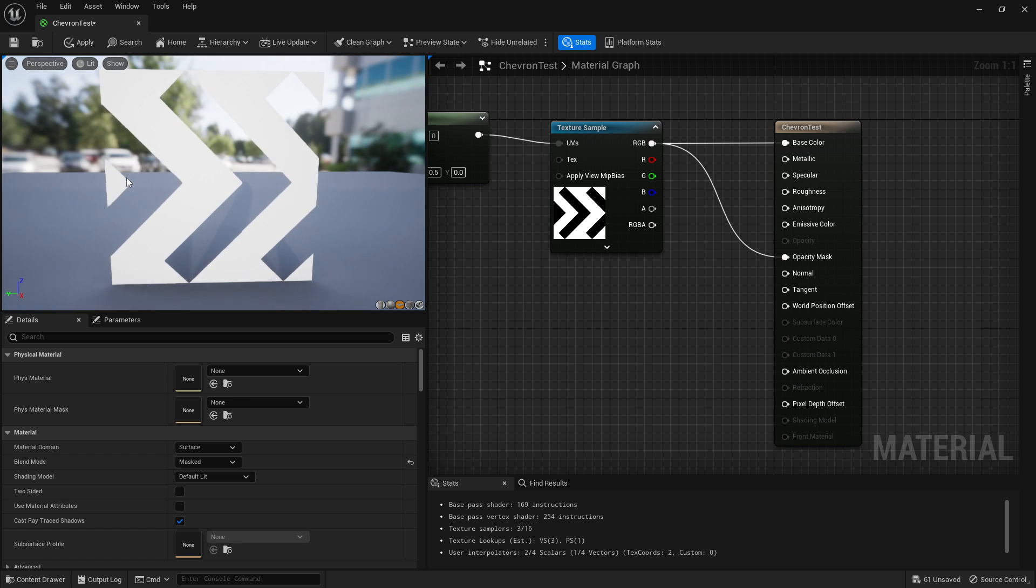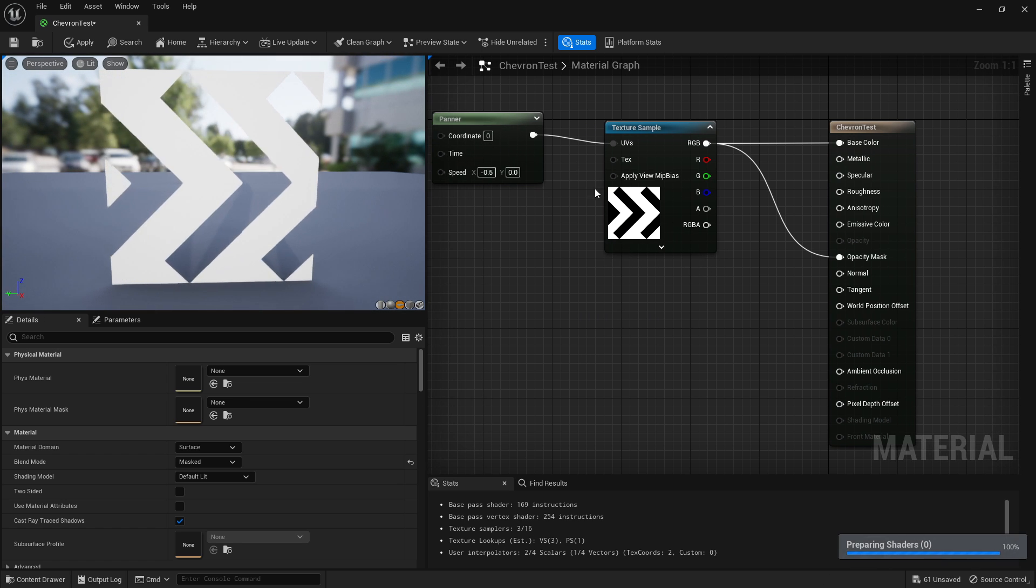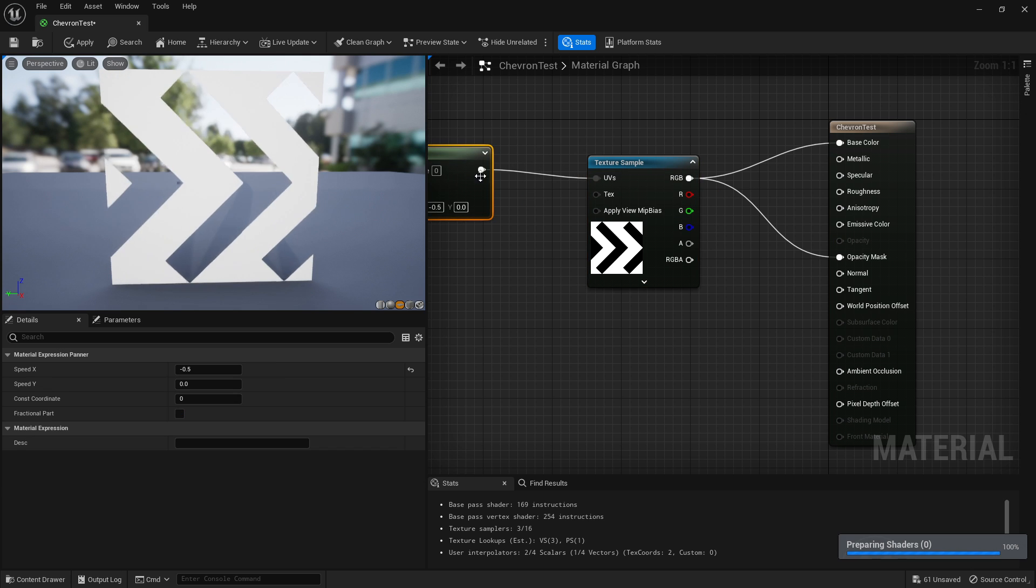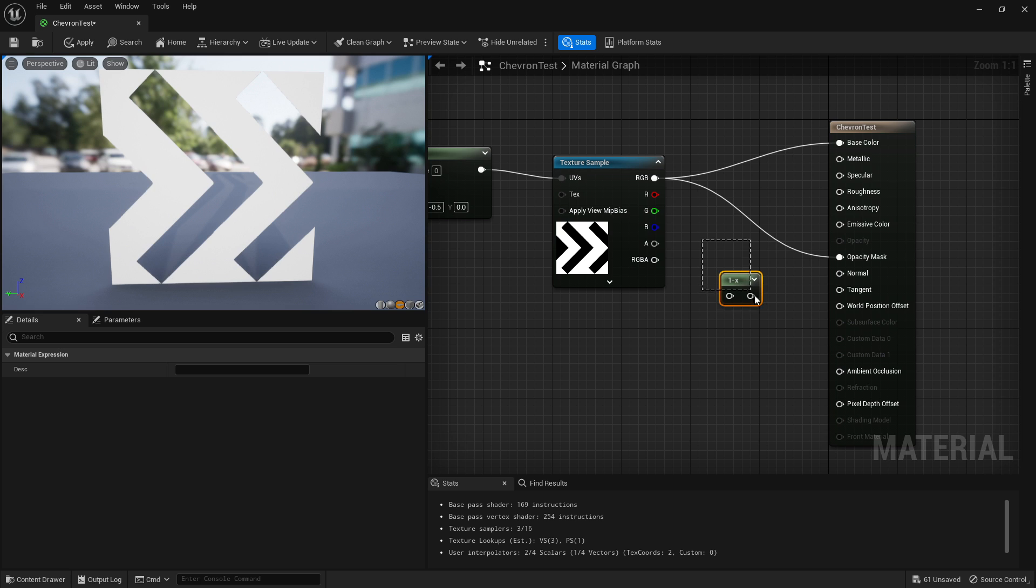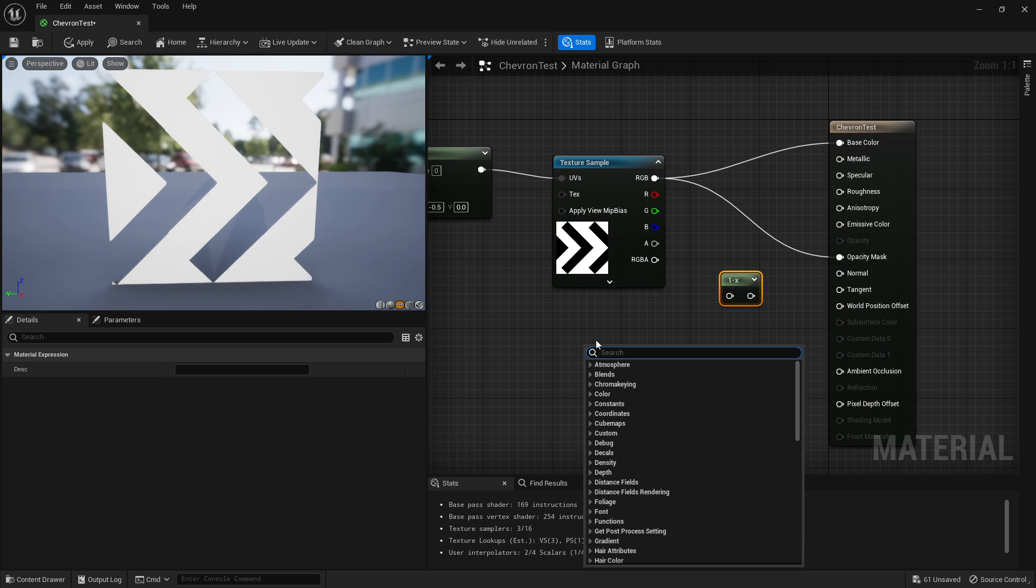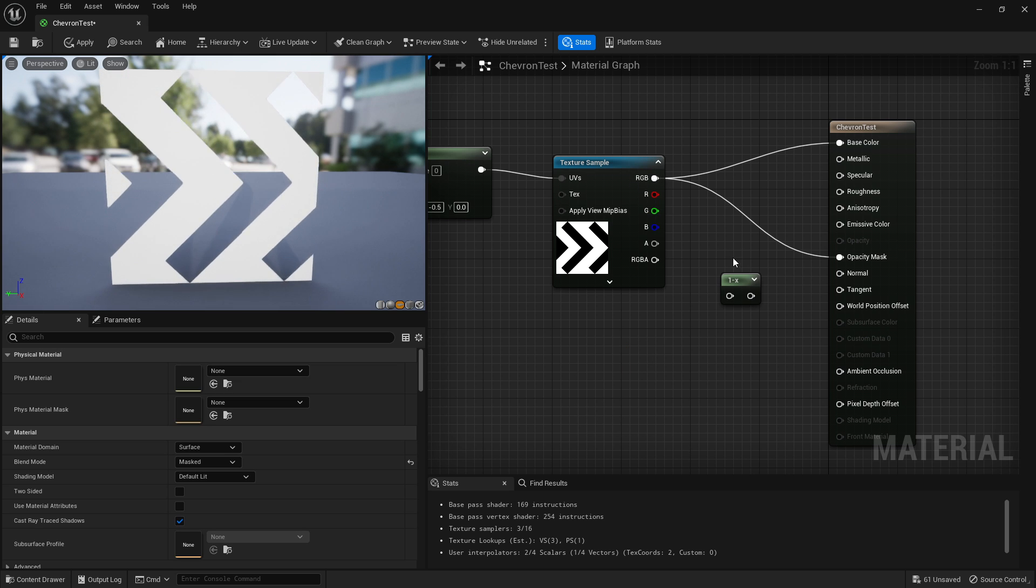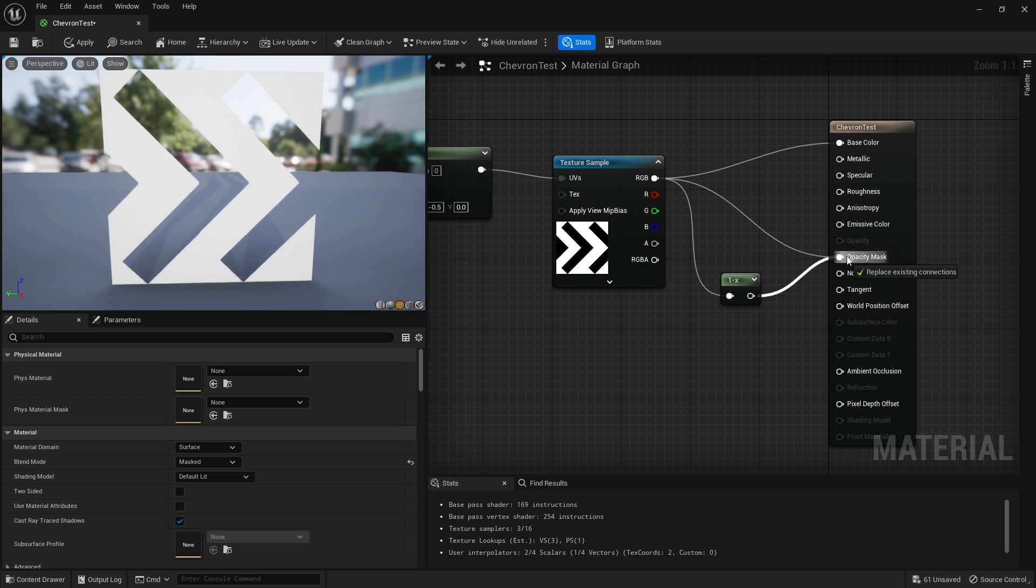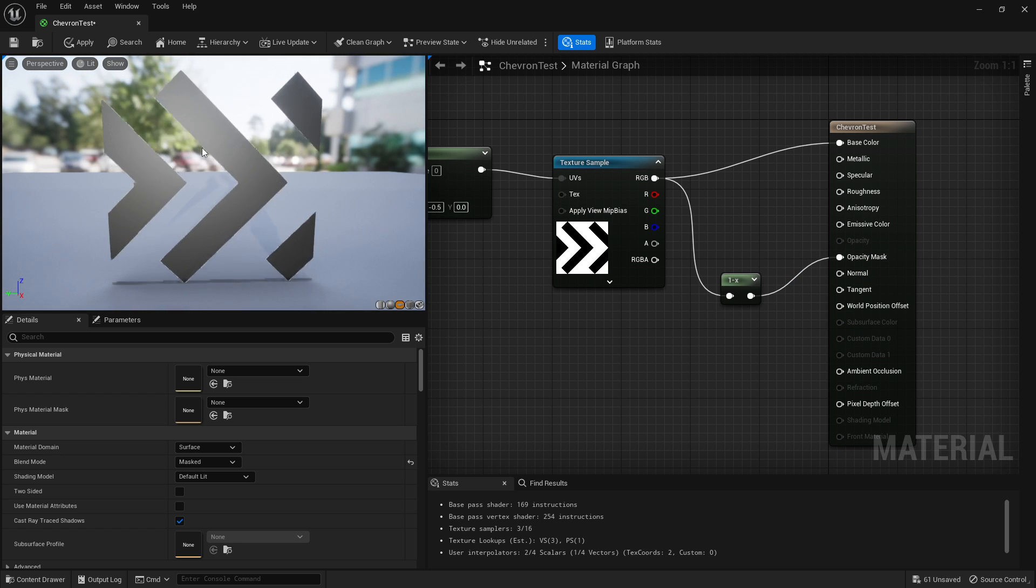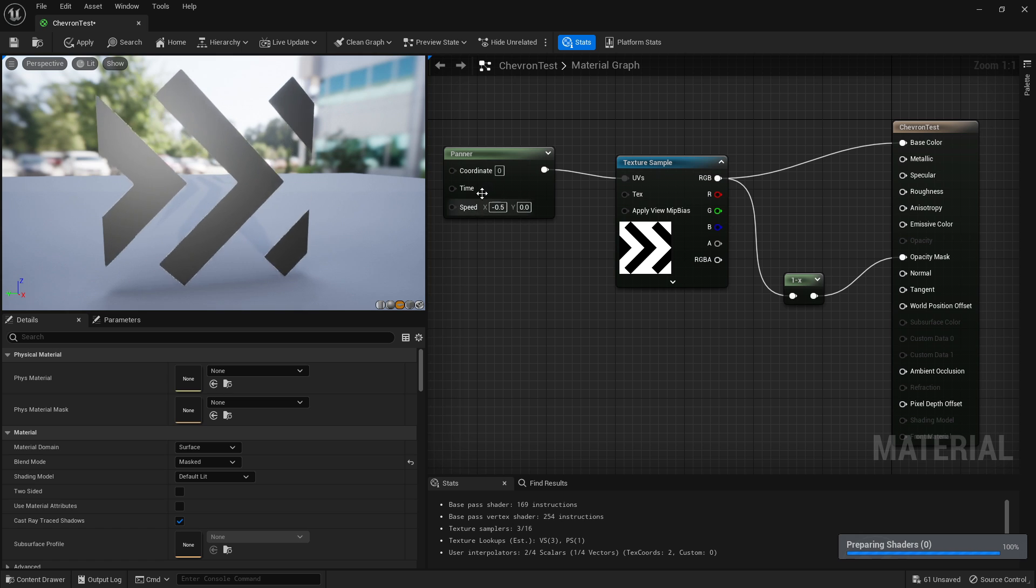That should automatically cut it out. In this case it's done it reversed, so what we're going to want to do is hold O on our keyboard and left click and you'll get a one minus node. What that does is it will invert what you plug into it. So if we plug that into here and plug that into opacity mask, it'll just invert that for you.